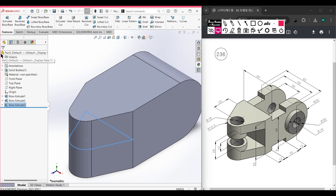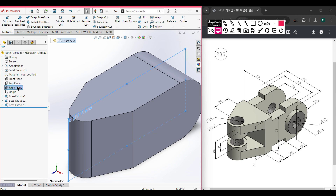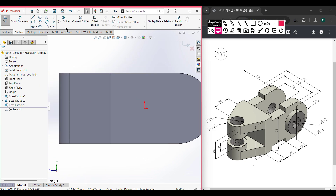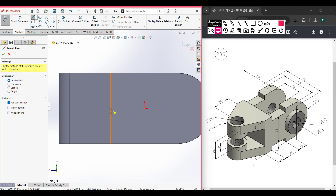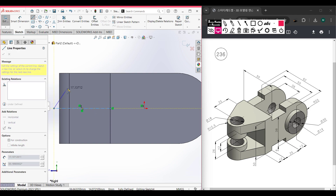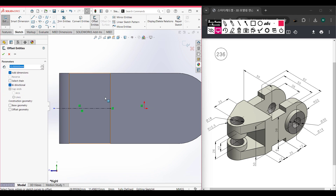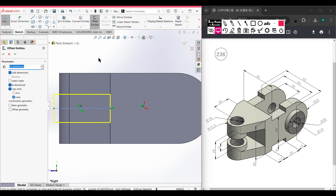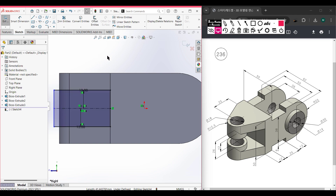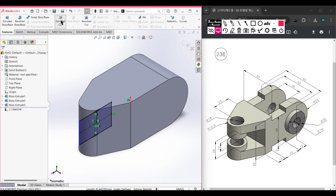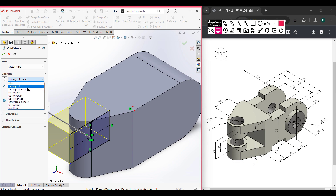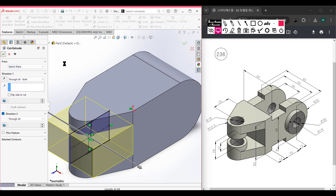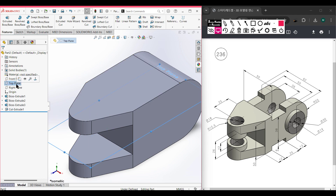Now we need to cut a 26-unit portion from this side. I am selecting the right plane, right-click, sketch, normal to it. Select the center line tool and draw a center line. Now select Offset Entities — select this line to offset. The total cut portion is 26 units so half will be 13 units. Make sure to select bi-directional. Press OK. Go to Features, Extruded Cut, cut through all both directions. Press OK.